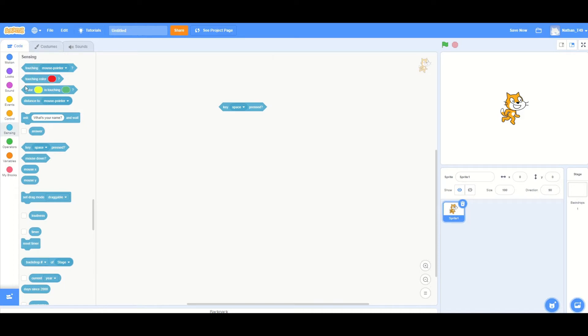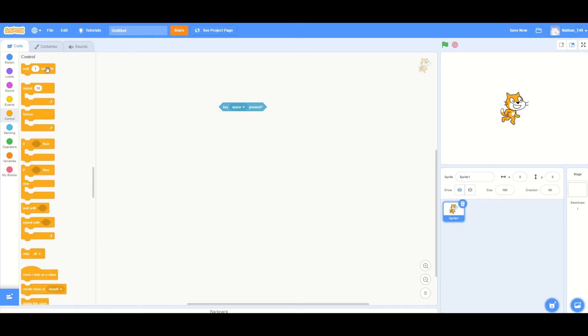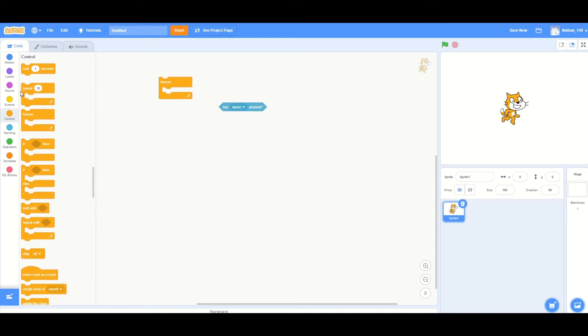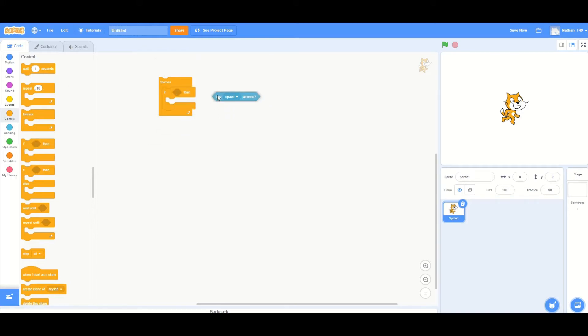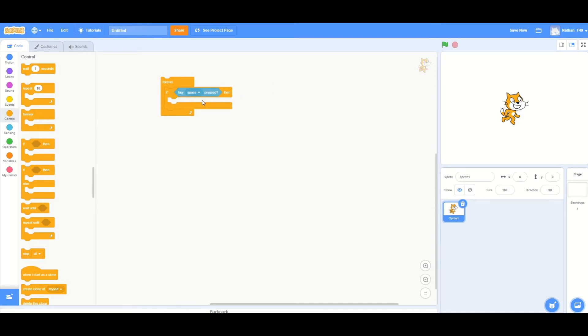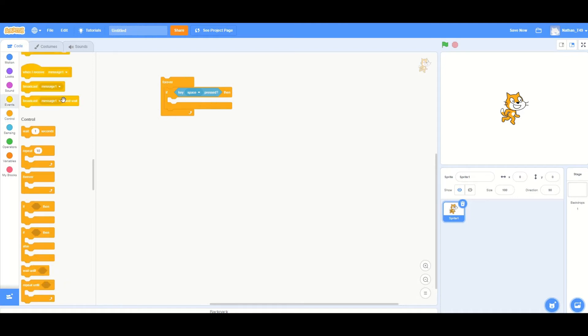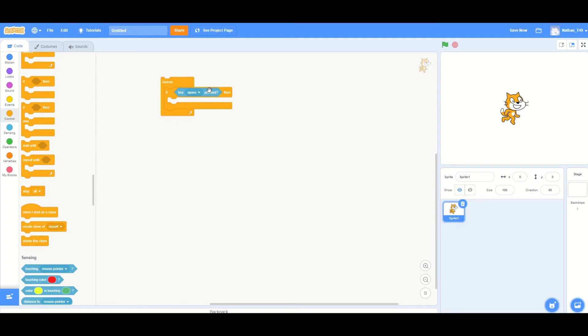You're going to start with a forever block and then an if then block. Then you're going to put the key space pressed block inside this part which will allow you to say at any time in a program if the key space is pressed then whatever we put in here will happen.